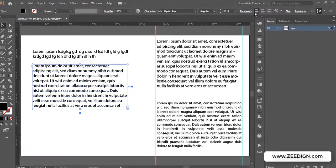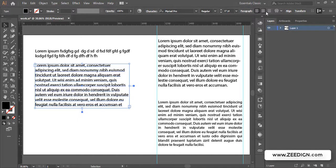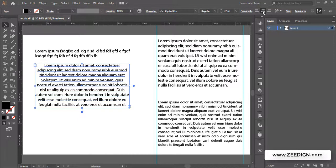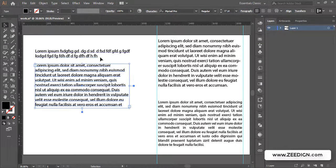If your text layer is selected, you will find alignment settings on the top toolbar or in the Properties panel. The problem with these top settings is that they only display three options: left aligned, center aligned, and right aligned. So there is no option for justified text here, and that's why a lot of new designers miss or struggle to find how to justify text.